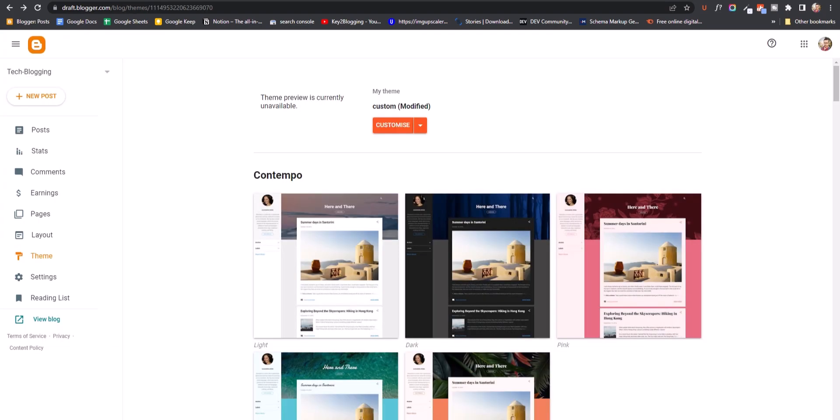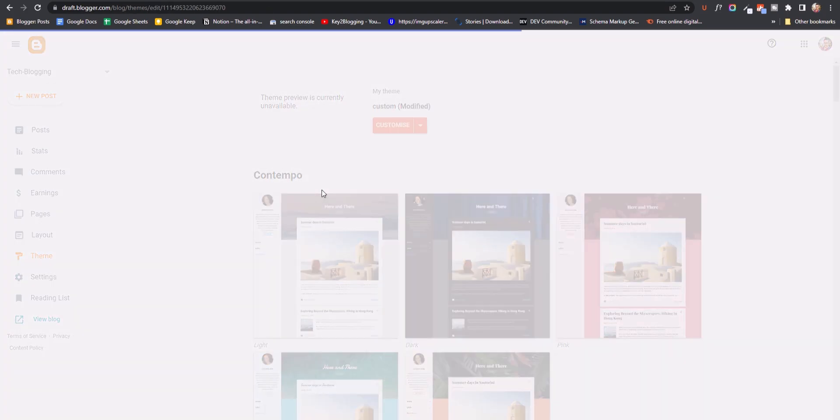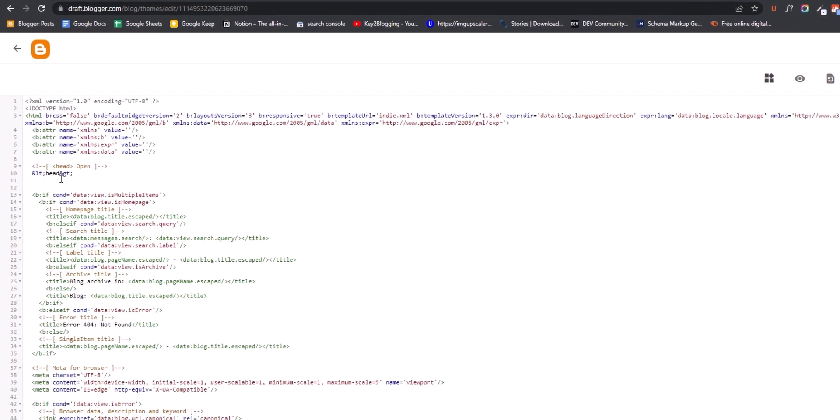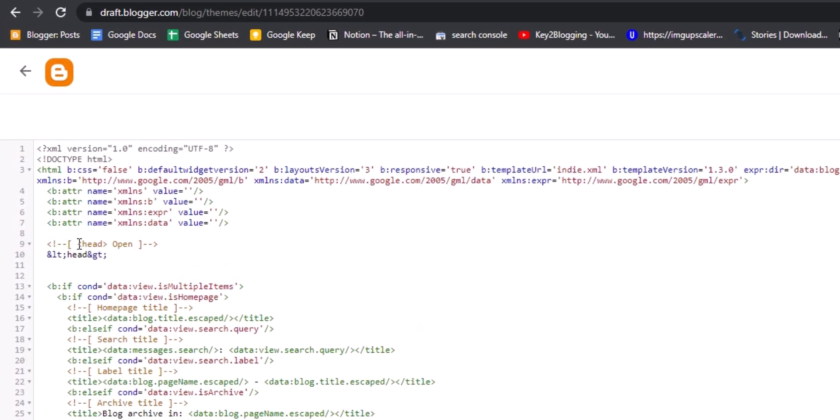I will go to my Blogger dashboard and click on Edit HTML. Here you can see in Filtro Pro theme there is this modified version of head tag. This &lt; semicolon means less than symbol and &gt; means greater than, gt for greater than.